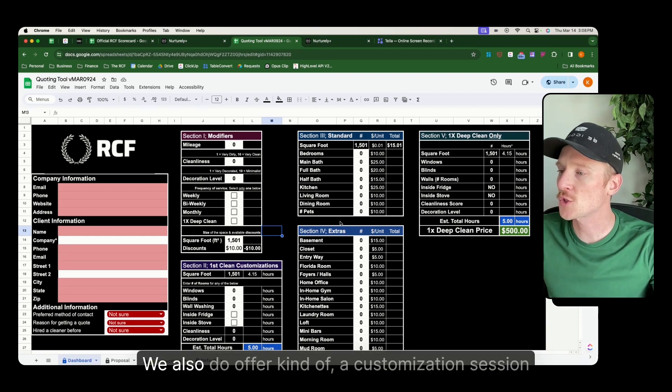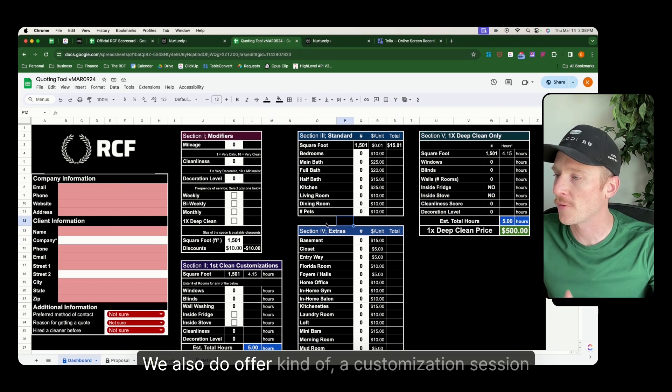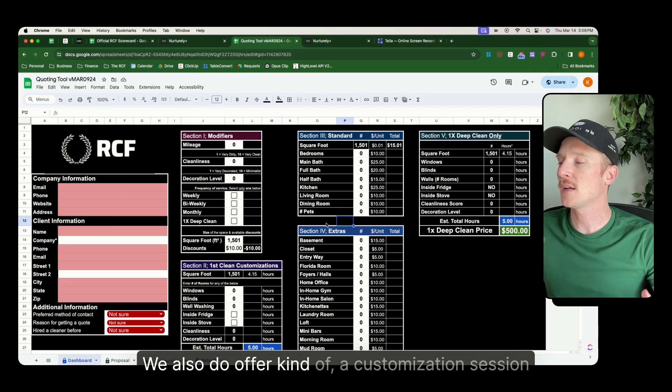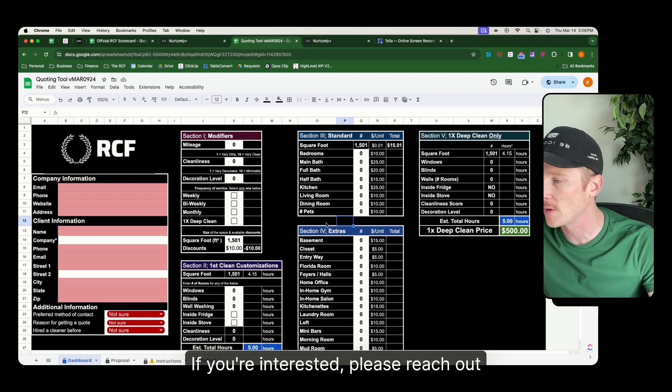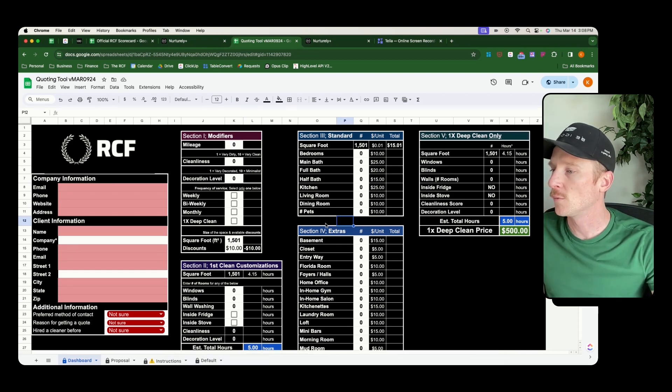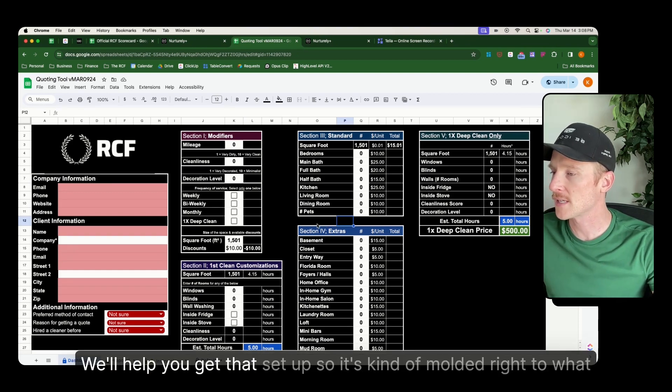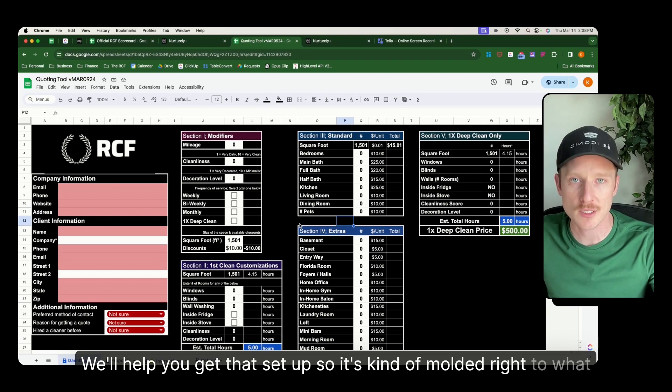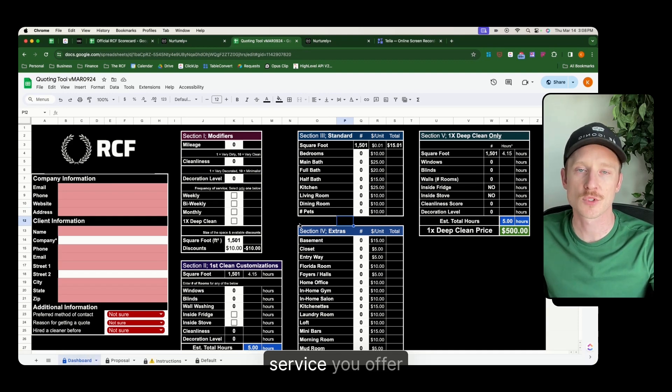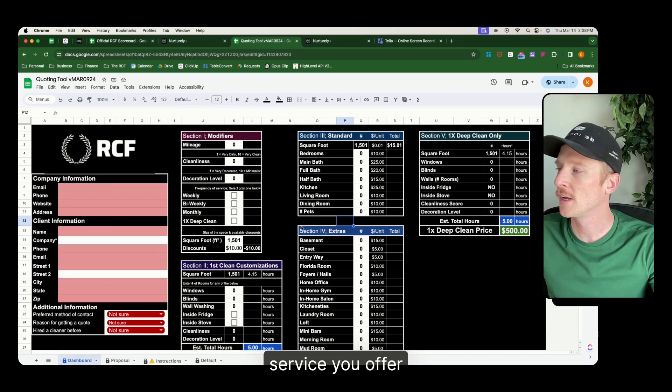We also do offer a customization session. If you're interested, please reach out. We'll help you get that set up, so it's molded right to what service you offer.